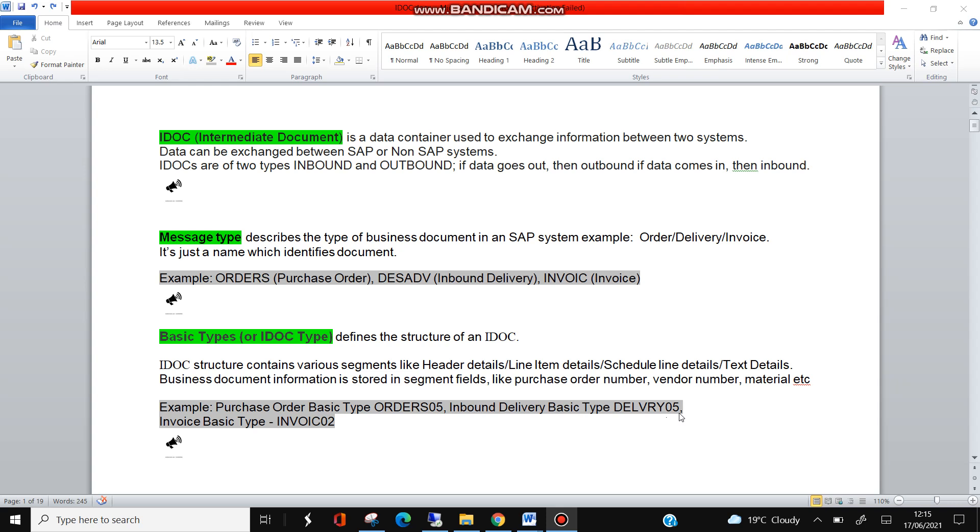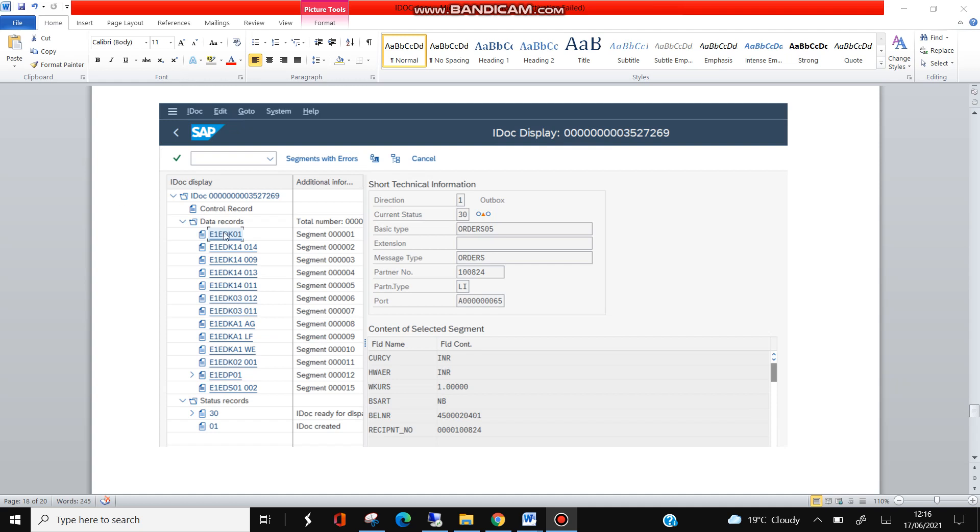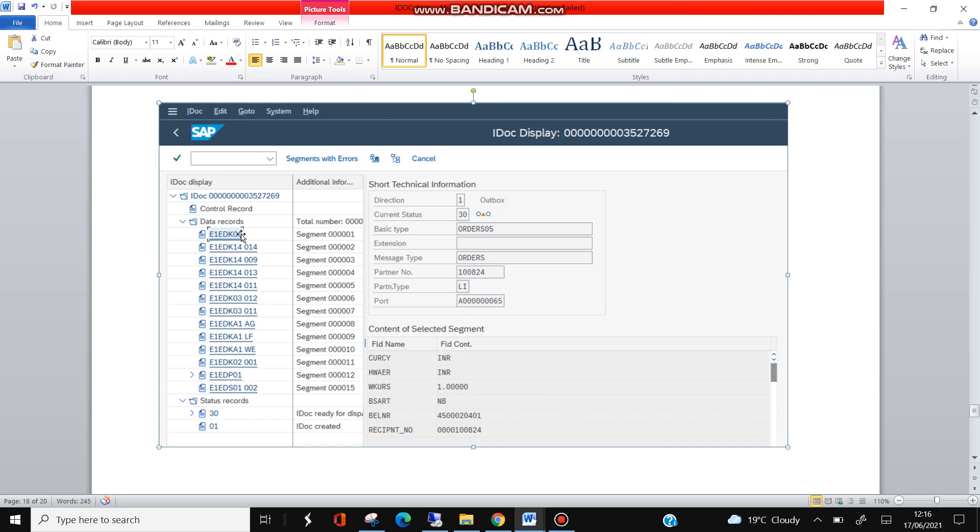The examples are purchase order basic type ORDERS05, inbound delivery basic type DELIVERY05, and INVOIC invoice INVOIC02. Here you see E1EDK01 and rest of the segments, and here in the bottom E1EDK01 for line item. So this is the basic type - it looks like this.